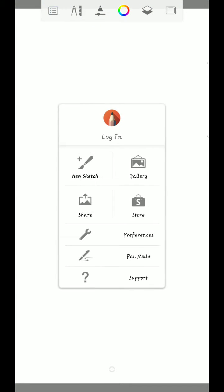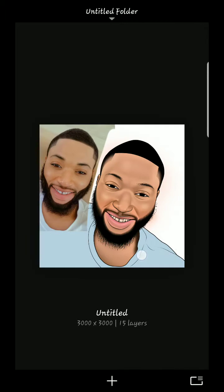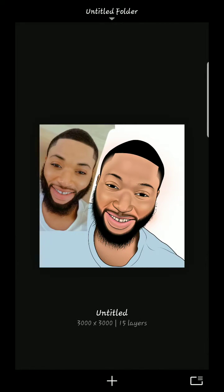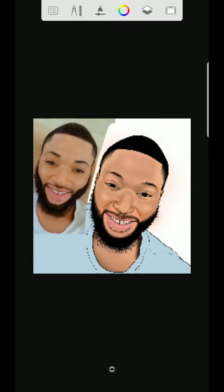Hey guys, welcome to my YouTube channel. I know it's very sad when you lose your artwork. Once it says 'file failed to open,' here is the solution.